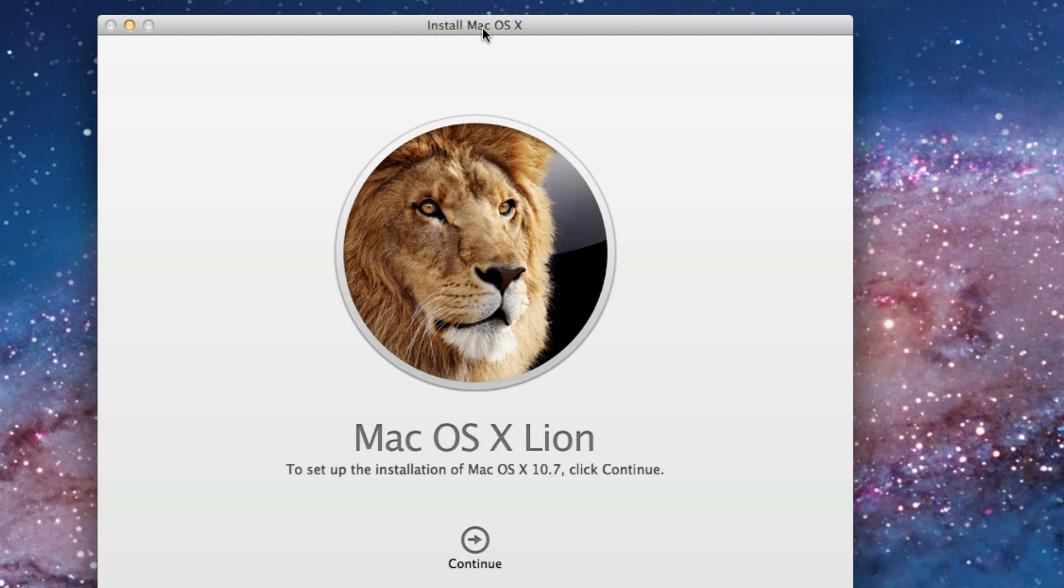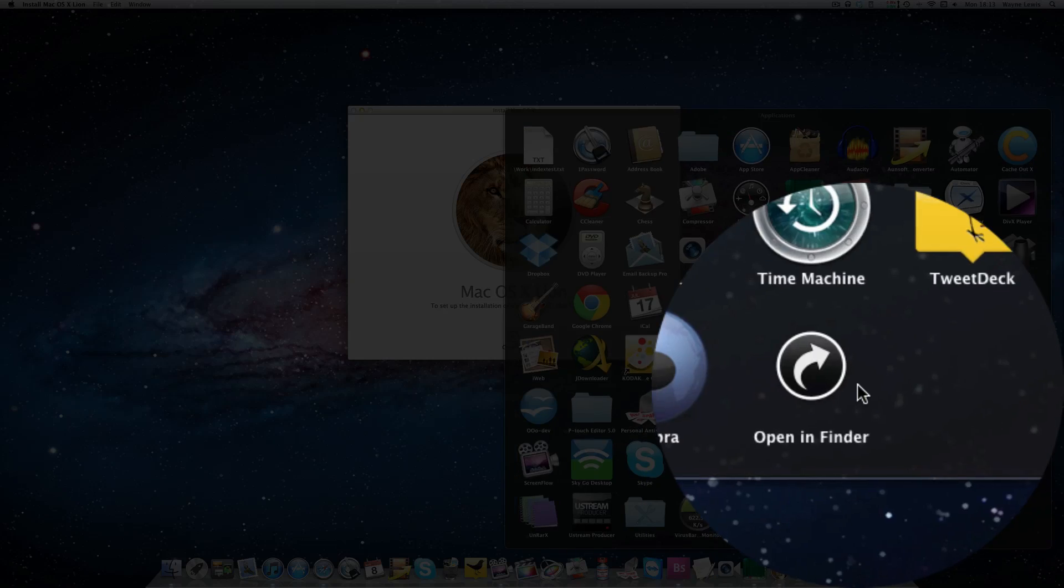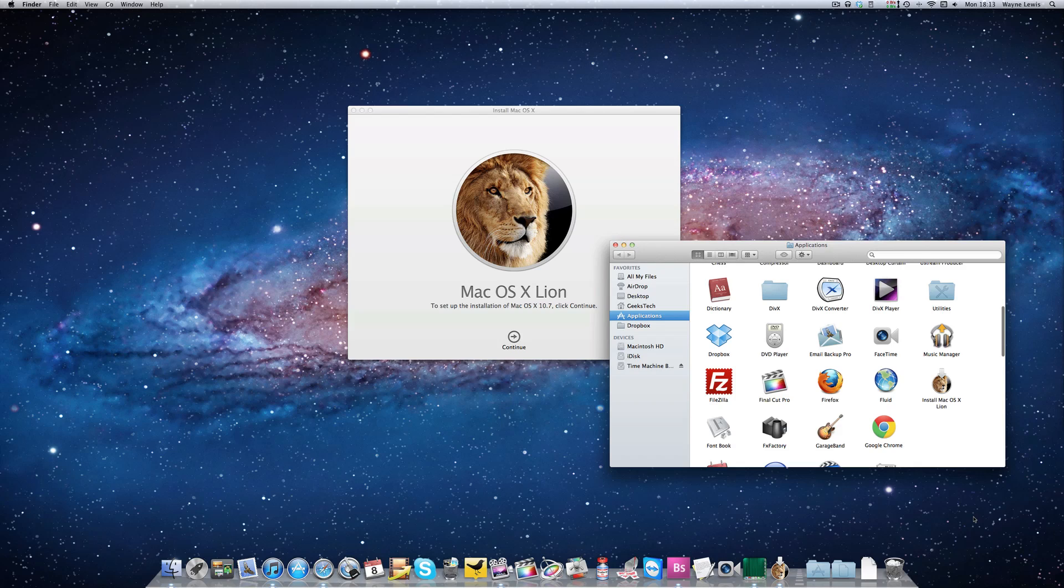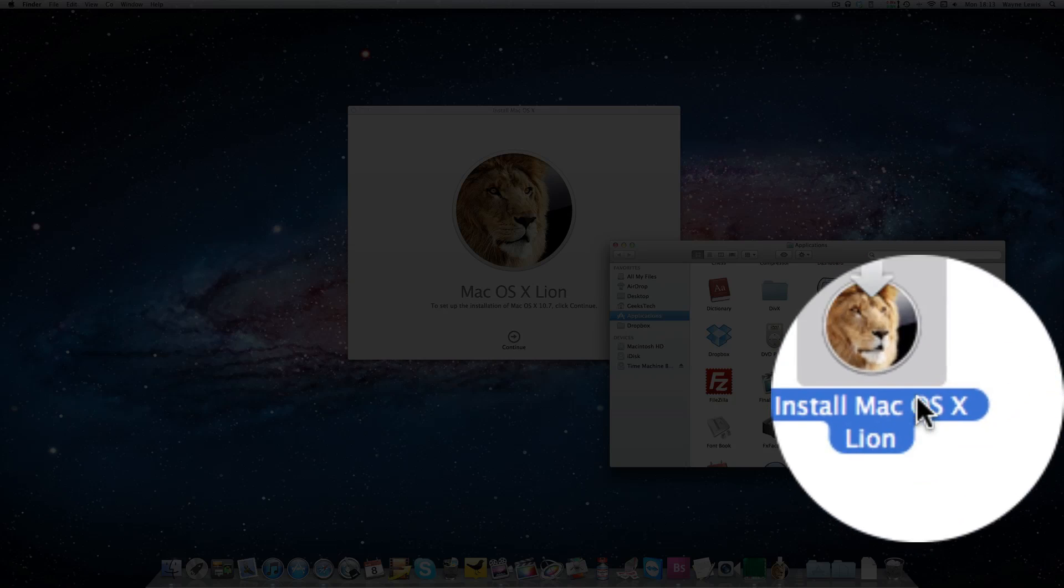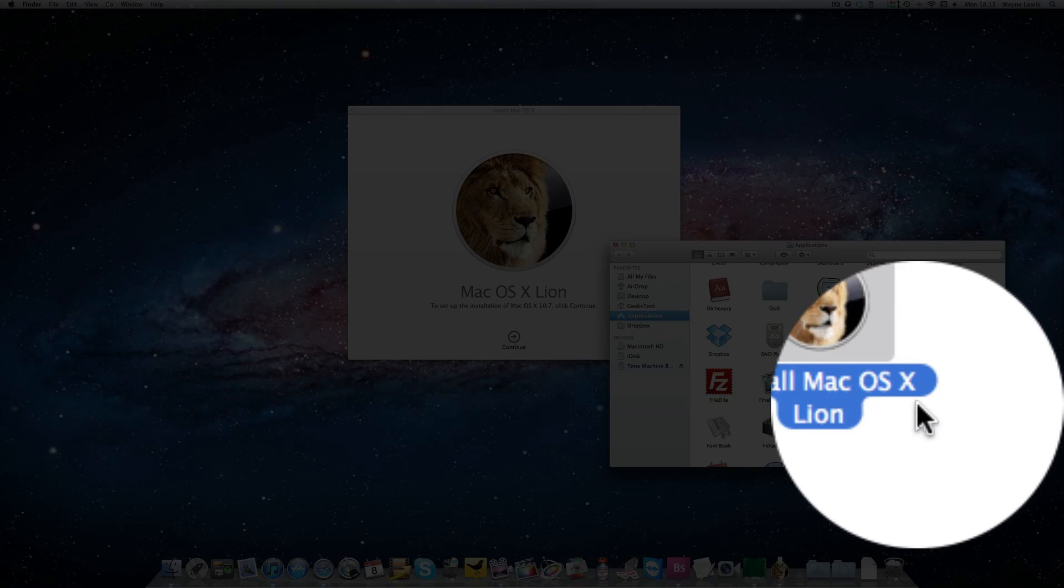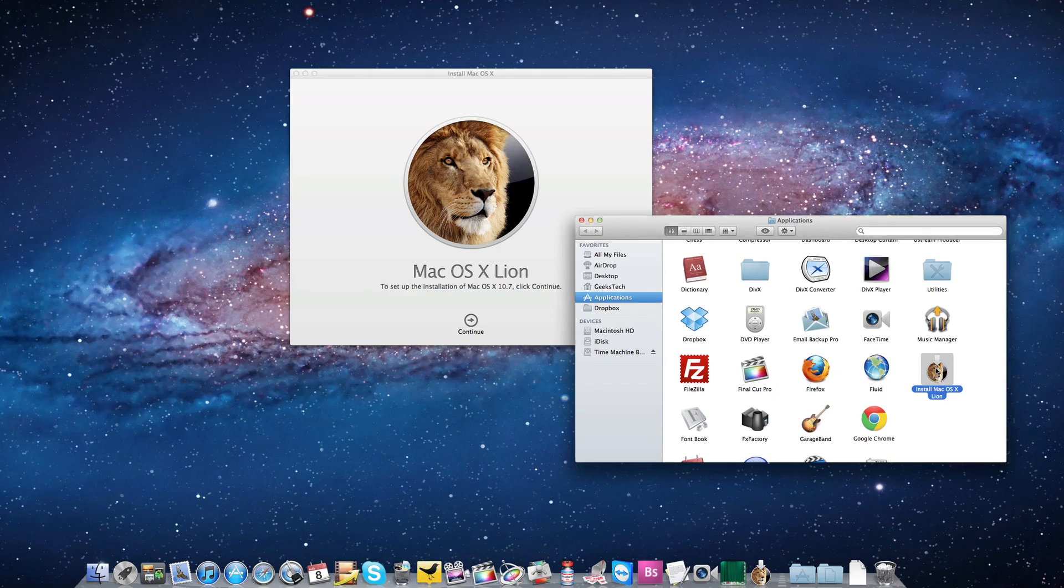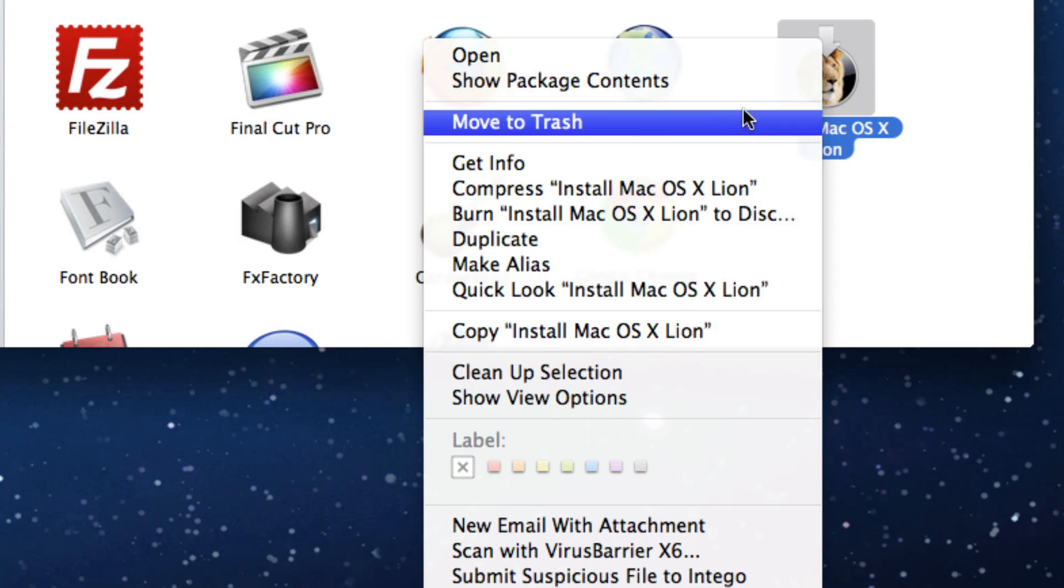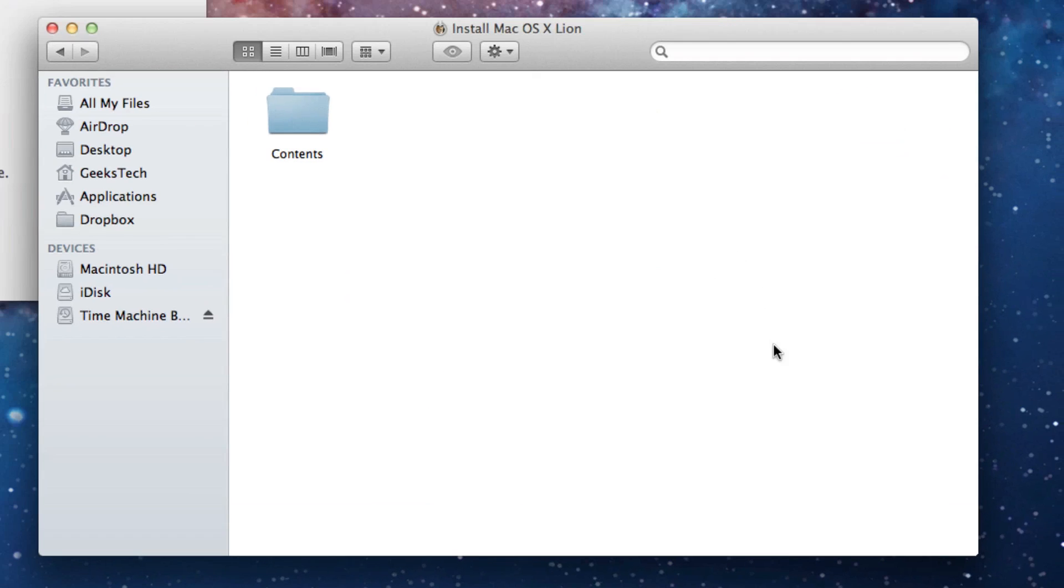So what you need to do to create the bootable DVD drive is you need to go into your applications folder. You will see right here install Mac OS X Lion. You need to right click and go to show package contents.